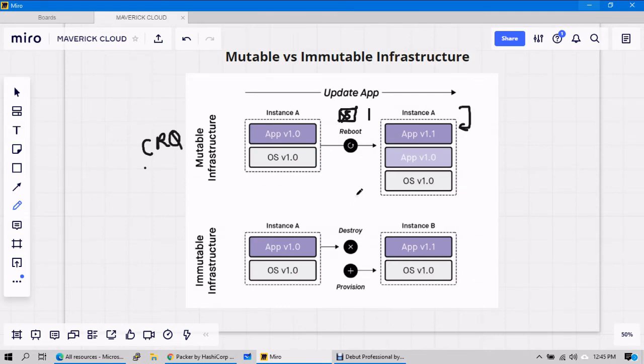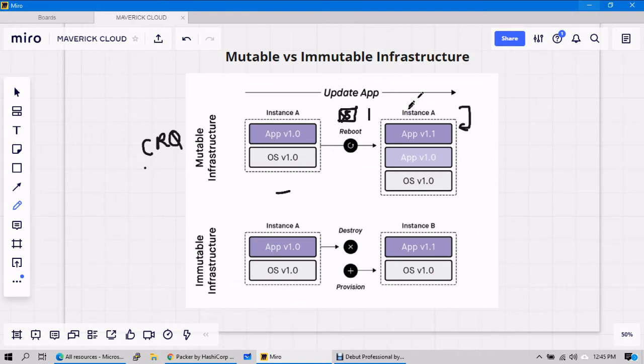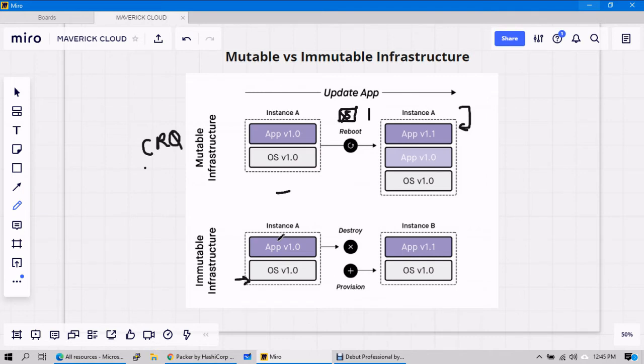So when it comes to immutable image, mutable means keep on changing the versions. When it comes to immutable, let's say same Linux server and same Nginx is running from 2019. Now business has decided to upgrade the version.